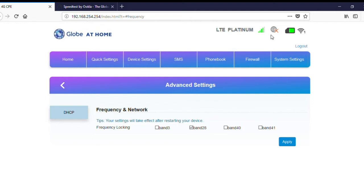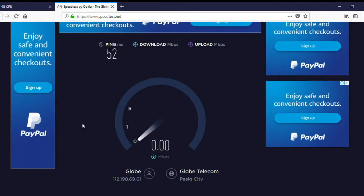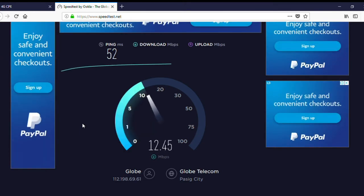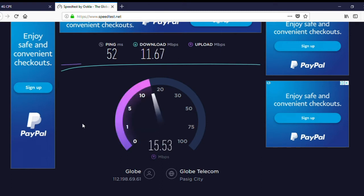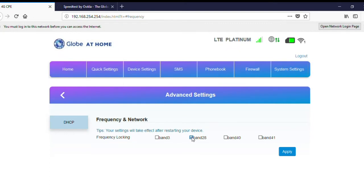Let's just wait for the network to refresh. So with band 28, we get 11.67 Mbps for download and an upload speed of 13.9 Mbps, which is definitely better than the band 3 upload speed. So now let's check band 40.